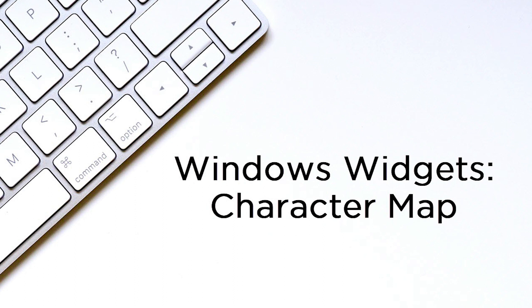Hello, this is Brad. I am with Mid-Continent Public Library and welcome back to our Windows Widgets series. In this series we look at often overlooked widgets, apps, and resources all available within our Windows Microsoft computers.